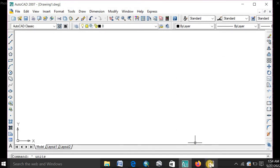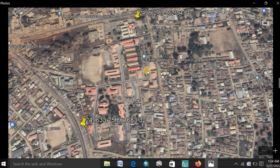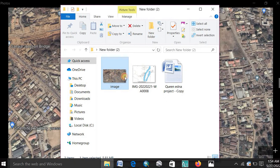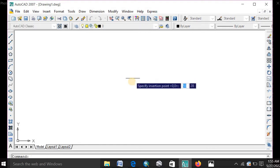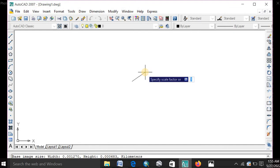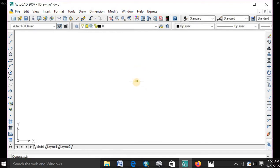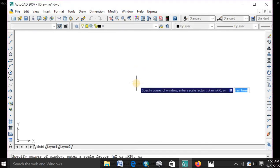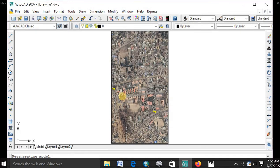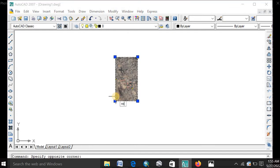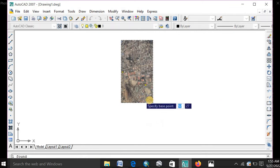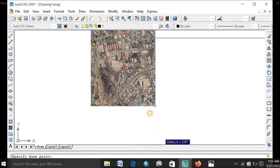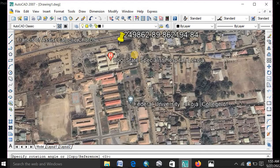Then the next thing is to open your image. You can copy it or just come to this place, drag it and bring it to the AutoCAD interface. Drag it to the AutoCAD interface. Type in Z. Enter. E. Enter. To bring out your image.